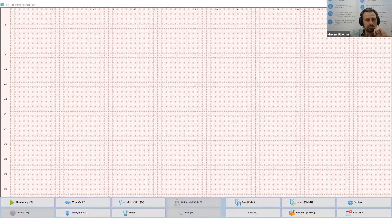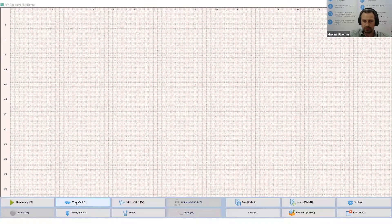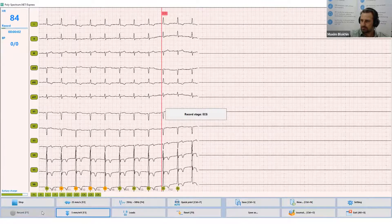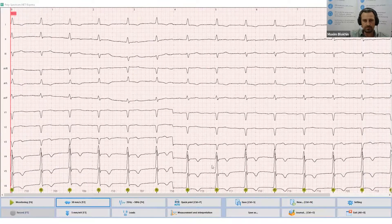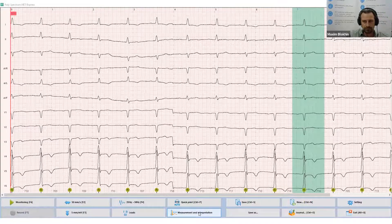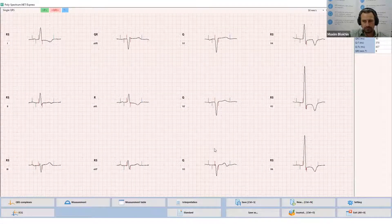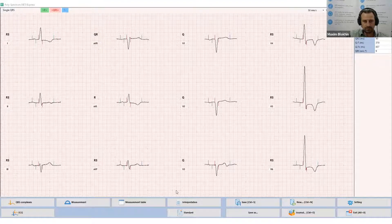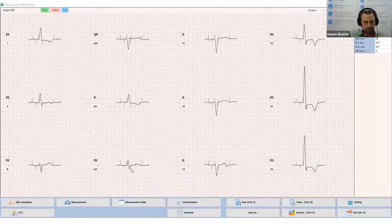Now I will show you a short video about Polyspectrum Express. Polyspectrum Express software allows you to perform an ECG study in a few minutes. Click the monitoring button and check the signal quality, then click the record button and wait a few seconds. Select a QRS complex for measurement — just click the desired part of the record and the software will highlight it. Click the measurement button and all 12 leads of the selected QRS complex will appear on the screen. Polyspectrum Express has already automatically determined all reference points and measured the related parameters.